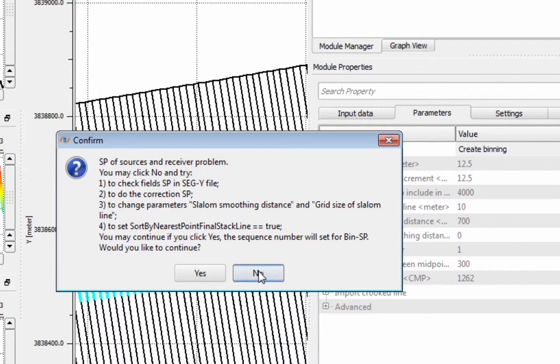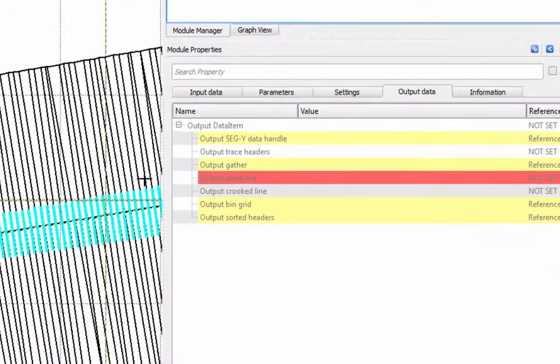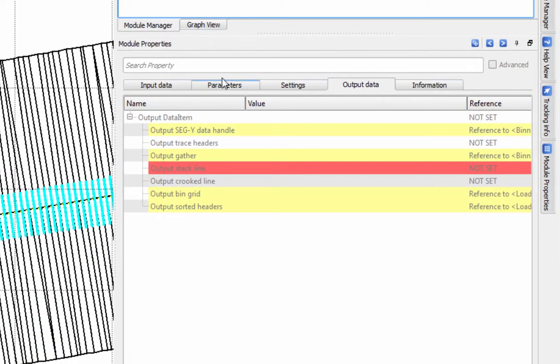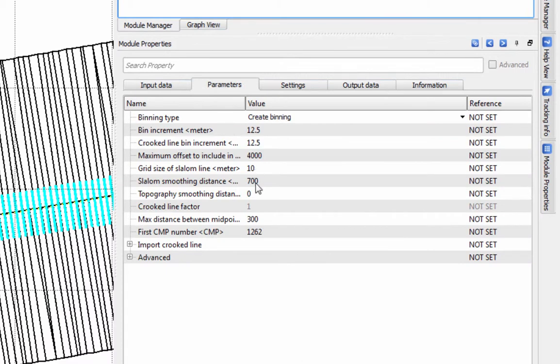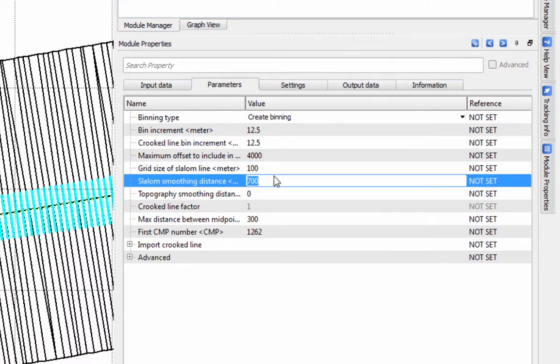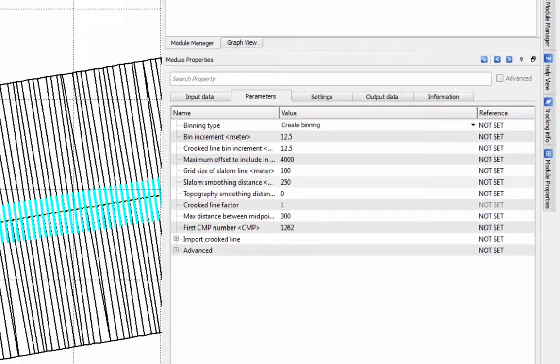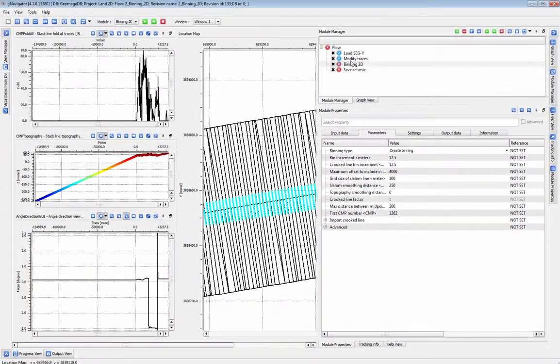first try increasing the grid size of the slalom line, or reduce your slalom smoothing distance before addressing other potential causes. The slalom smoothing distance shouldn't be more than three times the grid size.